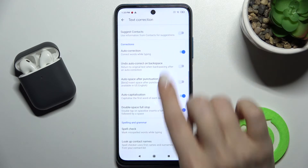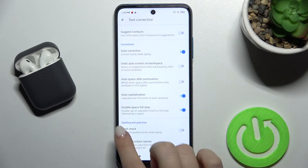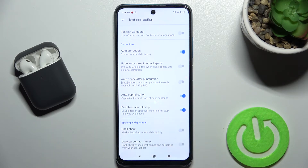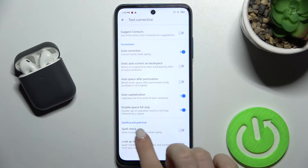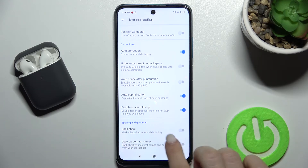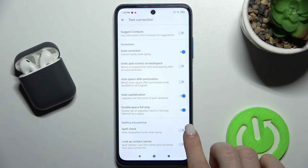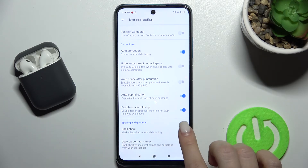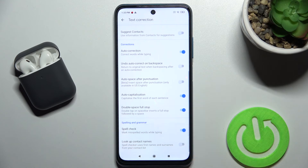Now scroll down to the Spelling and Grammar section. Here you'll see the spell check switcher — tap once on the switcher to activate it, and that's it.